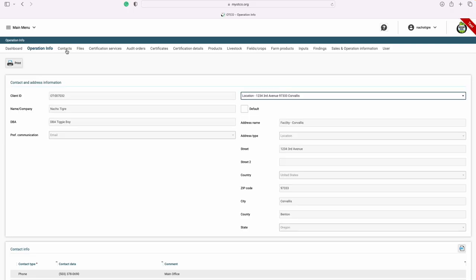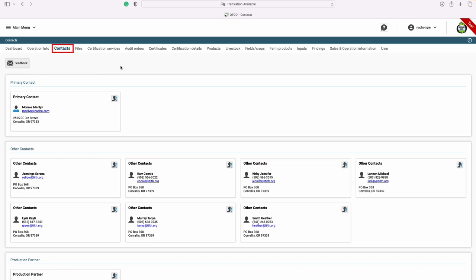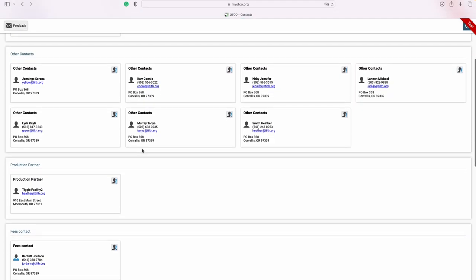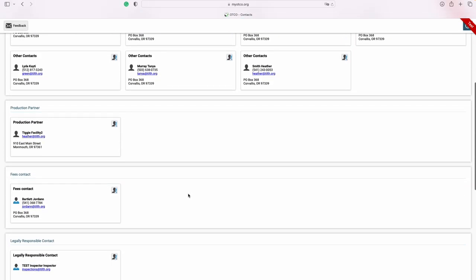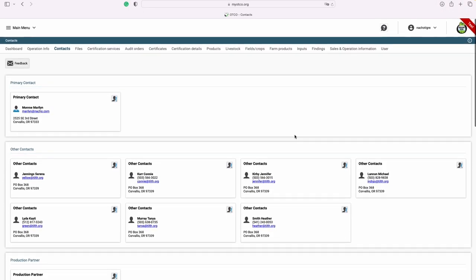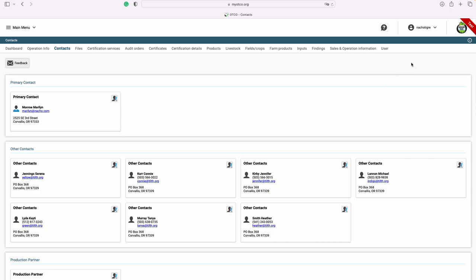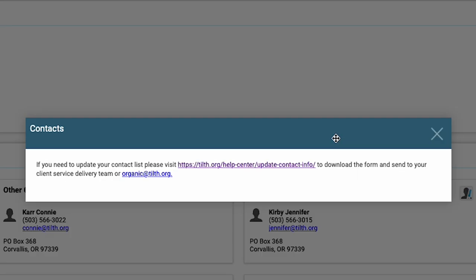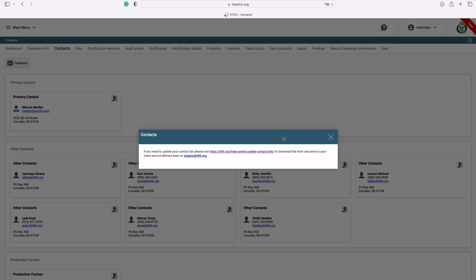Next, let's take a deeper dive into your contacts. On the contacts page, you can see who your primary contact is, any additional contacts, if you're in a production partnership, who your fees contact is, and who we have listed as your legally responsible contact. If you do need to update your contacts at any time, you can start by clicking the icon on the right-hand side. This will pull up a window where you can easily access the link to our website to download the blank form. Once you've completed the form, please send it to your client service delivery team, or you may submit it via organic@tilth.org.